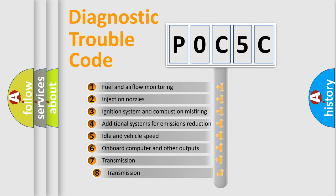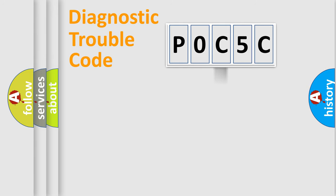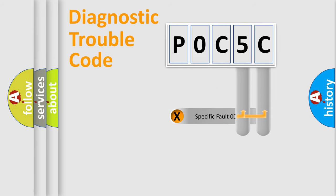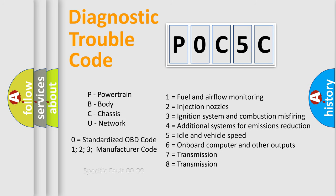The third character specifies a subset of errors. The distribution shown is valid only for the standardized DTC code. Only the last two characters define the specific fault of the group. Let's not forget that such a division is valid only if the second character code is expressed by the number zero.